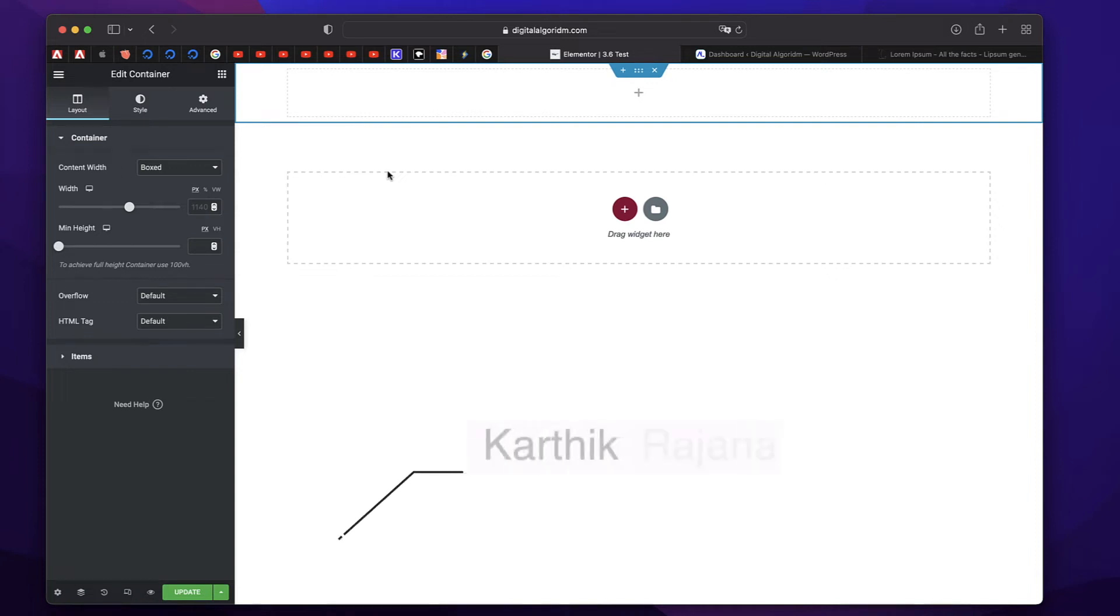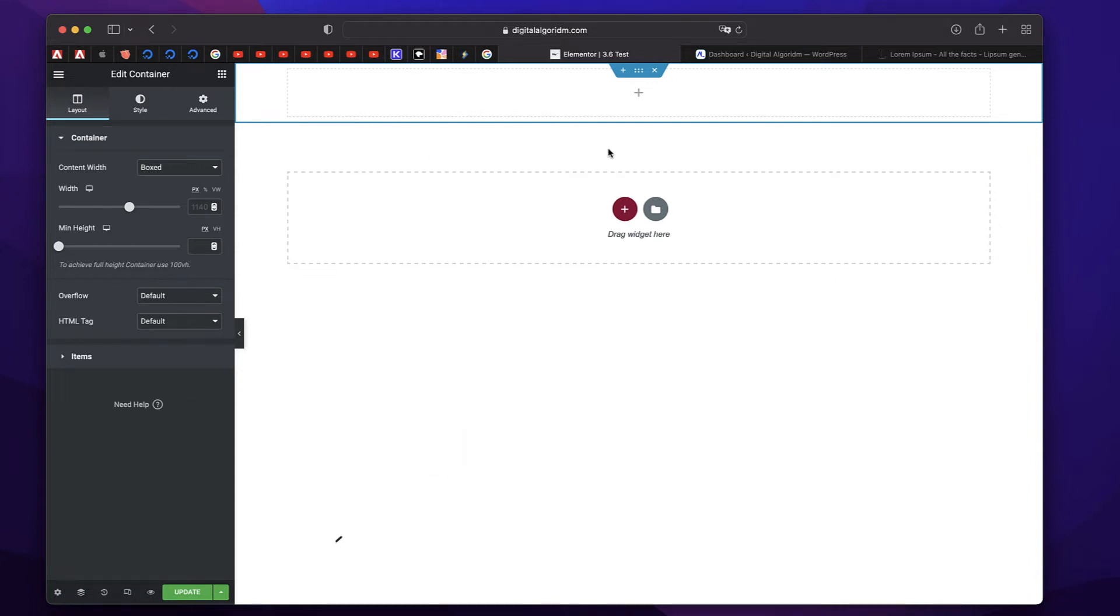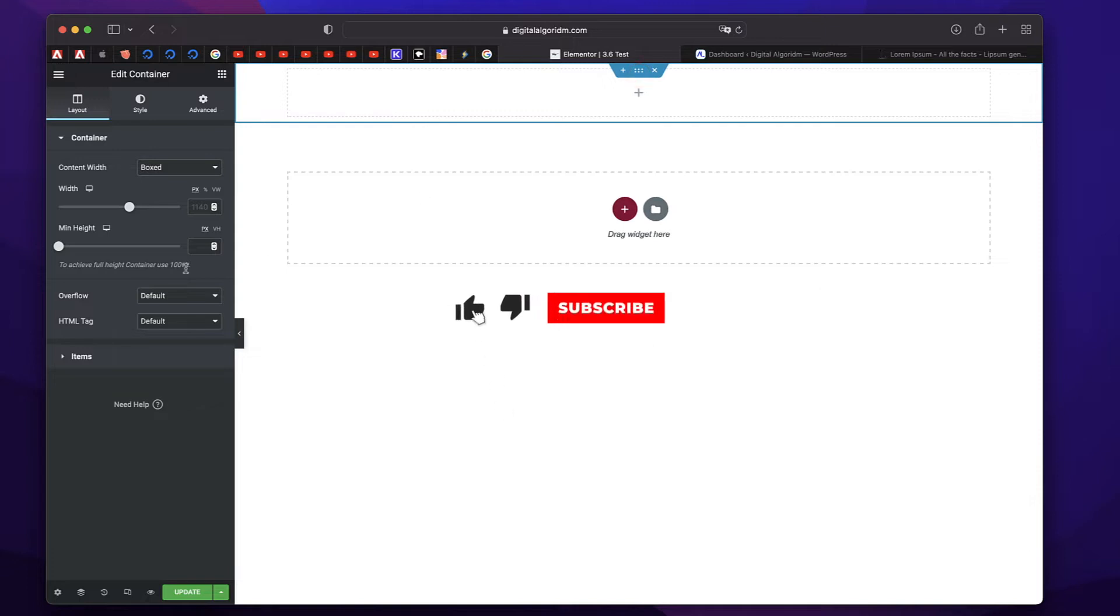Hi, this is Karthik from Design School by WPalgorithm.com. In this video, we'll discuss Flexbox Container Beyond the Basics.